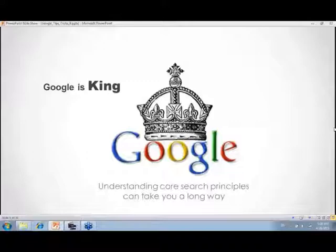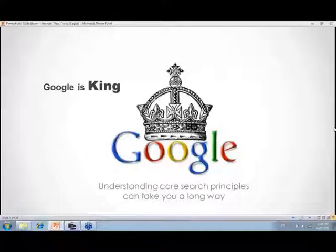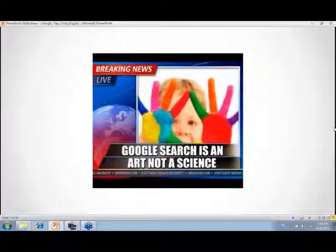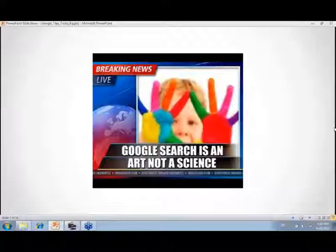Nowadays Google is king in search, but it's important to understand that core search principles will take you much further. Google may have the most amazing algorithm crawling and indexing the web, but if you can't put your hands on what you need, it's no good to anybody. The key concept to keep in mind throughout this presentation: Google search is an art, not a science.